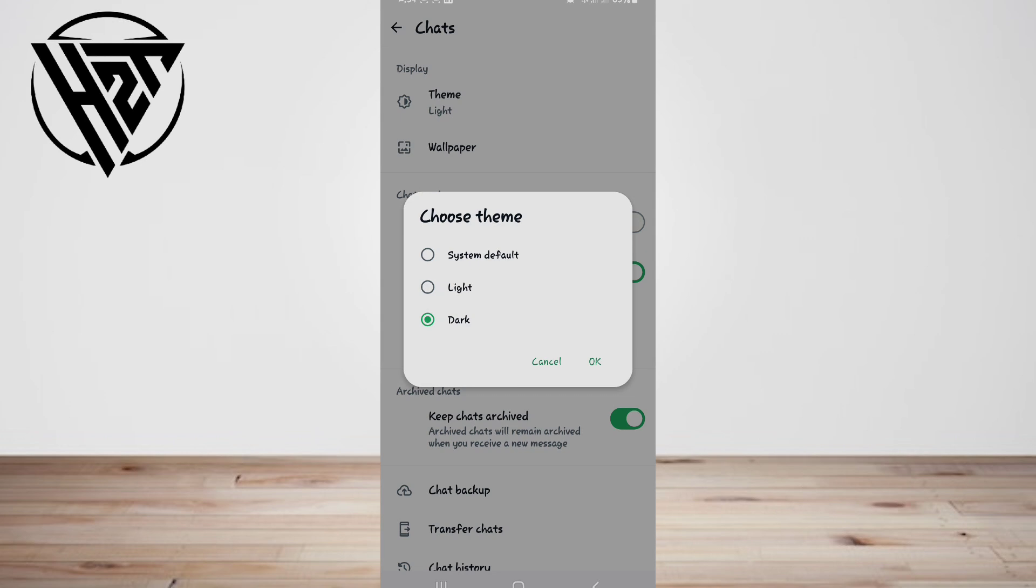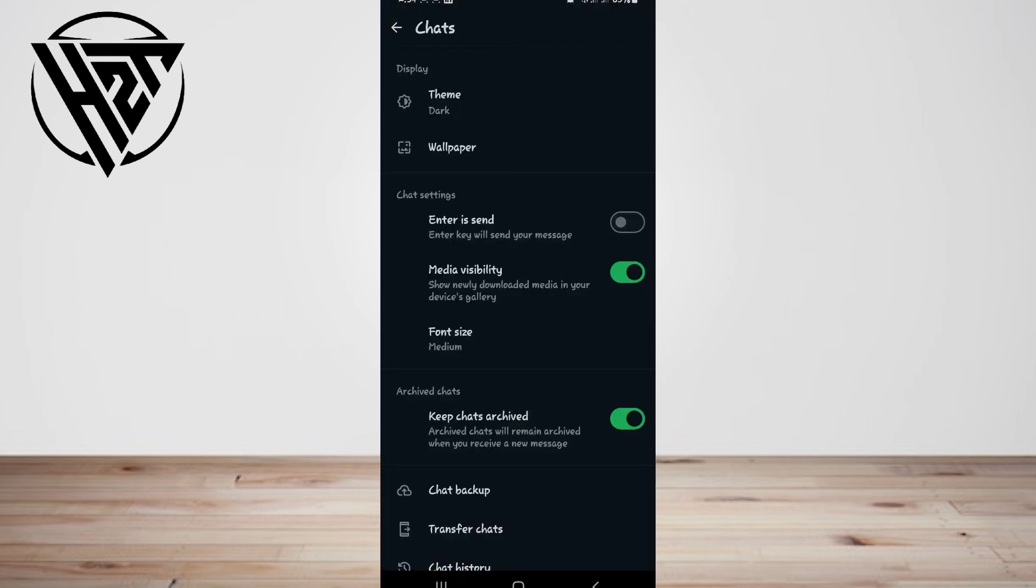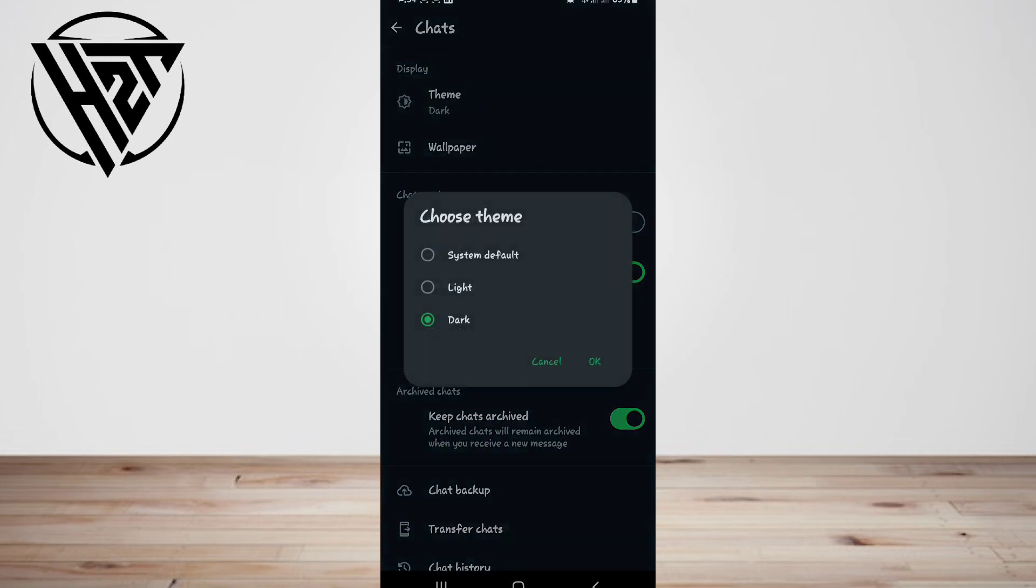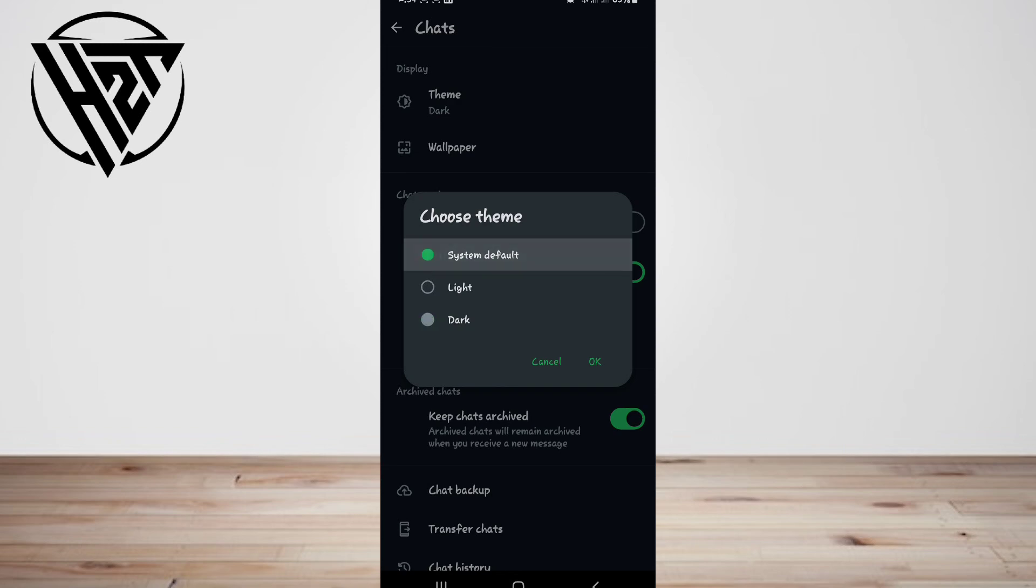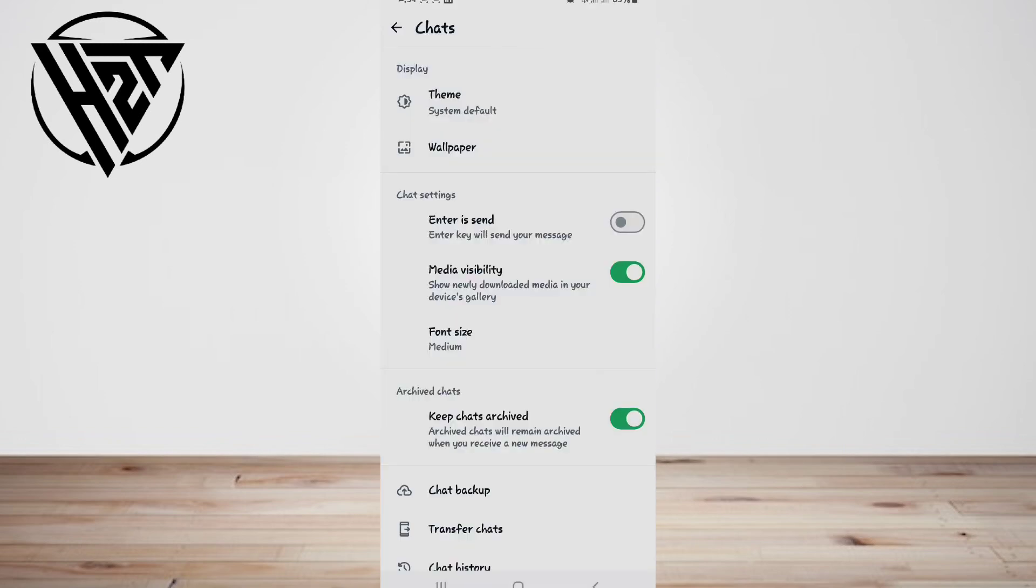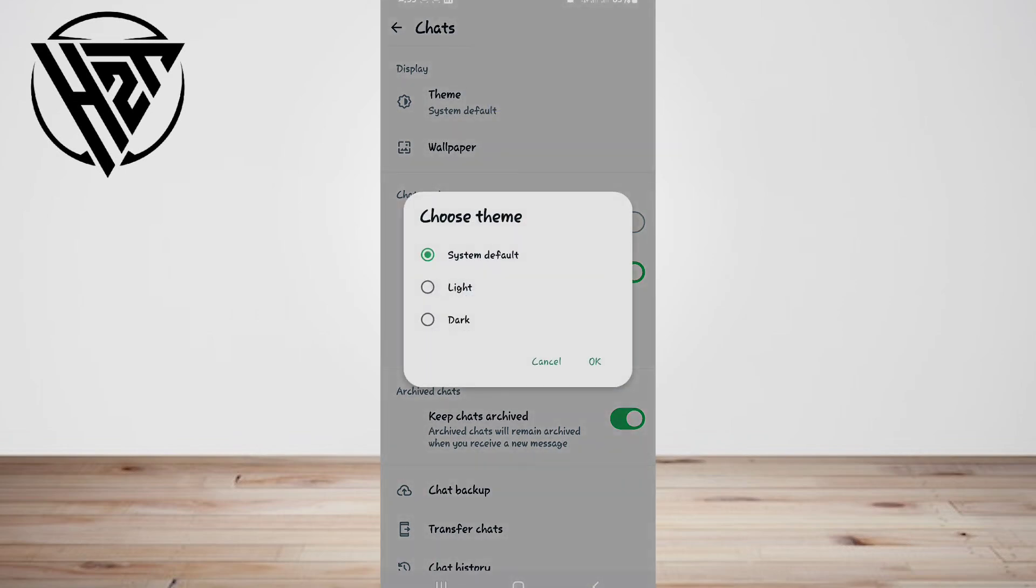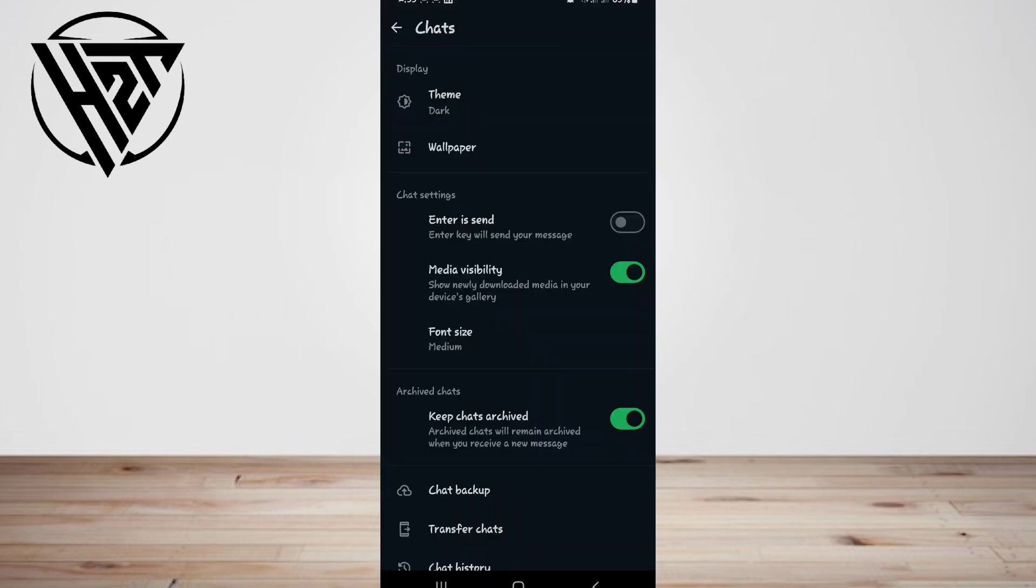You'll need to be running on the latest version of WhatsApp, so if the option to switch on dark mode is not yet present, it might be worth your while visiting the Play Store to check if the app needs updating. And that is that, you've saved your eyes with dark mode on your favorite messaging app.